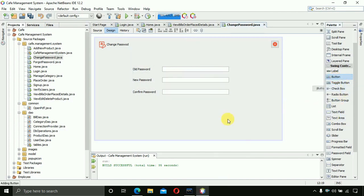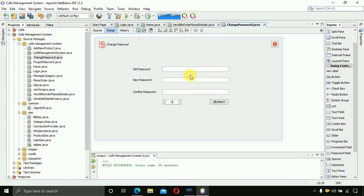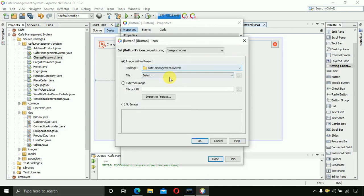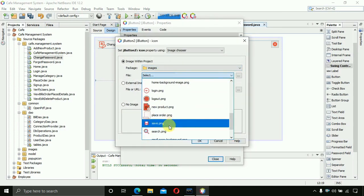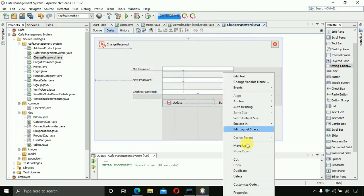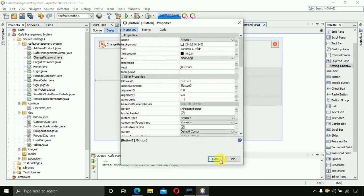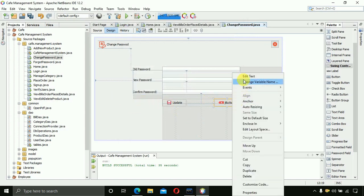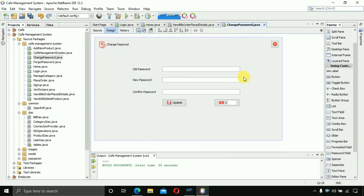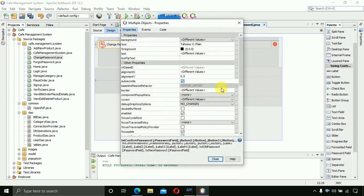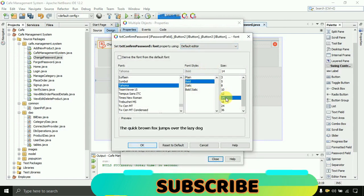Place two buttons on the form: one for updating the password and one for clearing the fields. Right-click, go to Images, and select 'save.png' for the update button, then 'clear.png' for the clear button. Change the clear button label to 'Clear'. After that, select all the labels and make the font bold size 14 in the Properties panel.